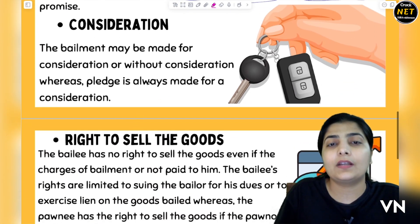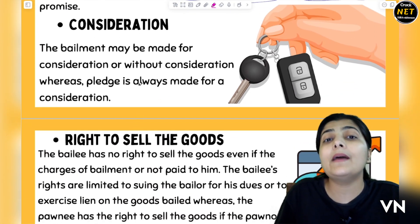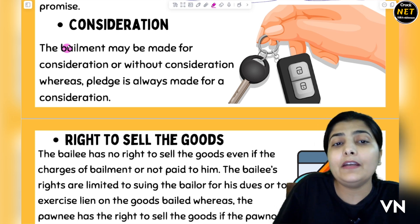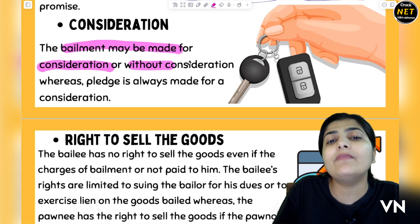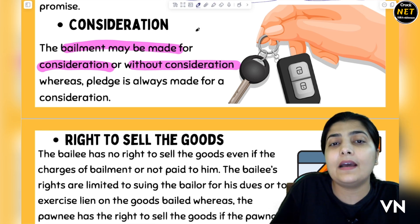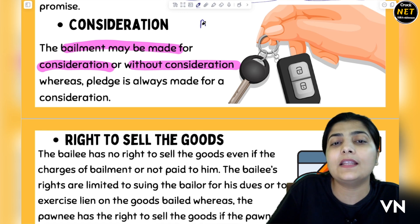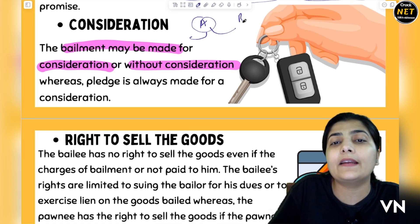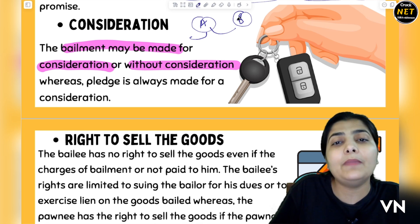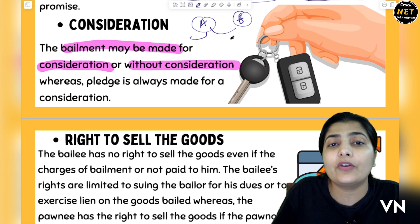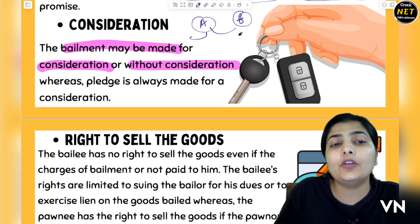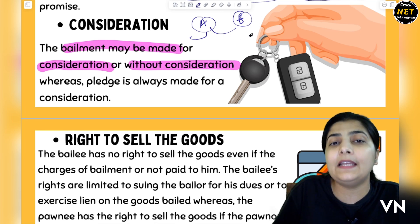Then, Consideration. In Bailment, when you give goods to someone, it can be with consideration or without consideration. For example, A had to go out of station, so he left his dog with B for safekeeping. Will B get anything in return? Nothing — it is just out of generosity, or you can say it is without consideration. That is how this dealing happened.